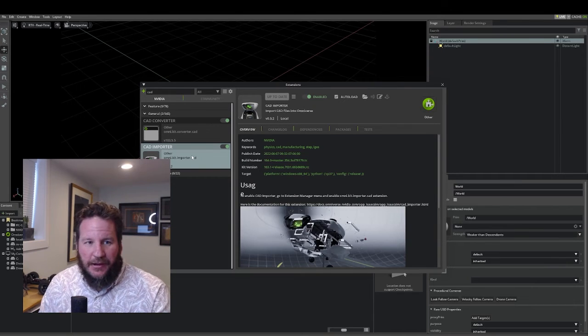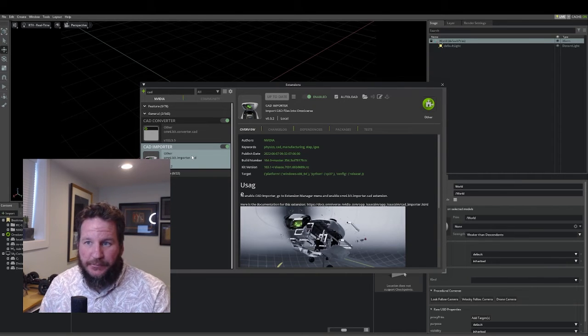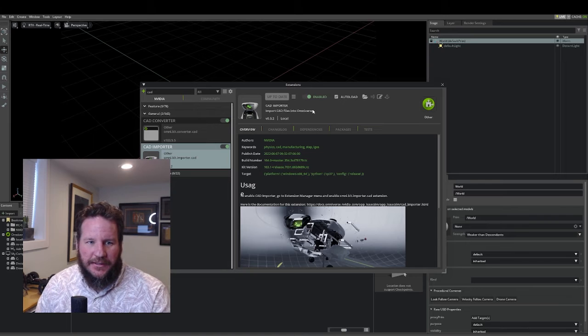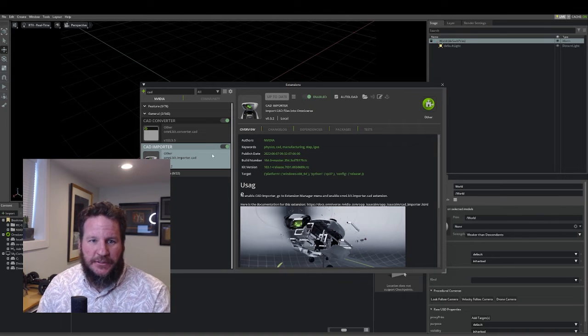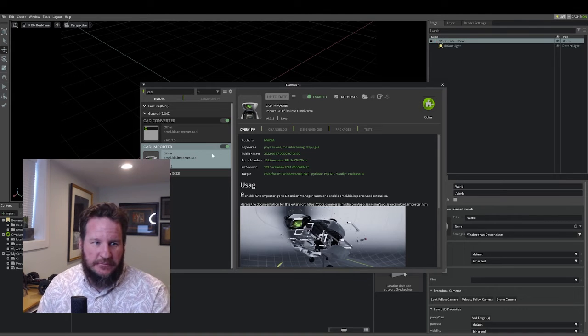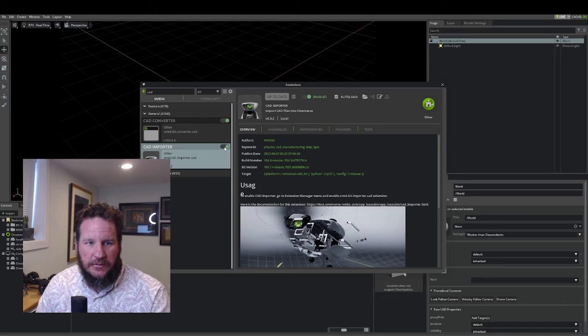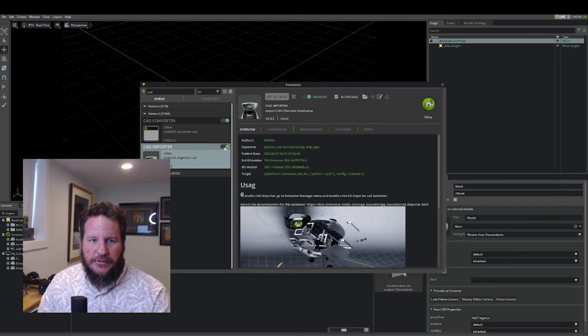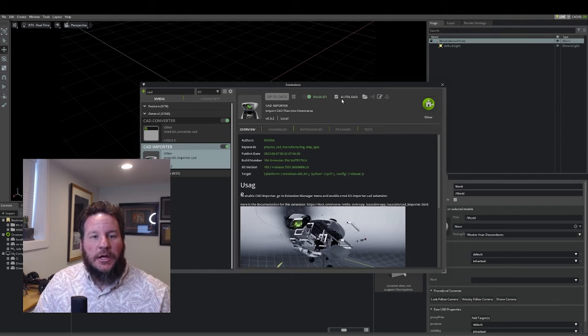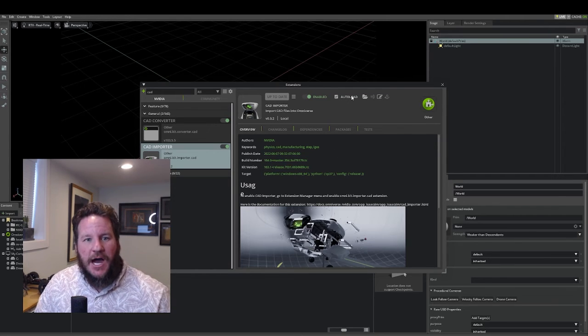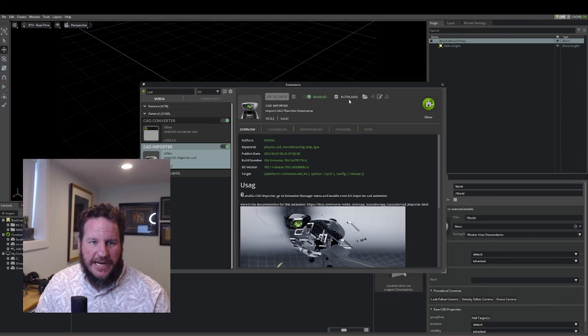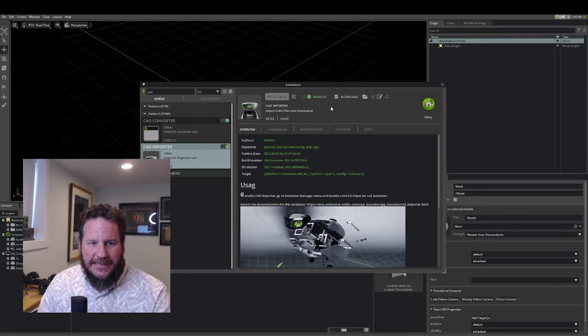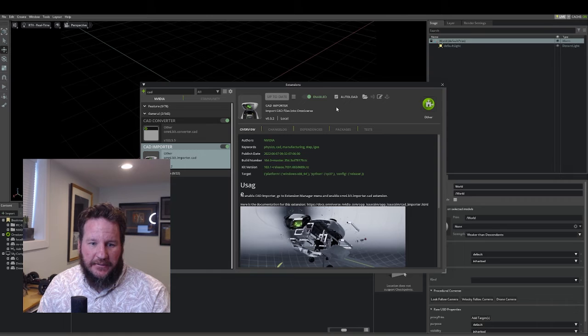Now I already have it enabled because I use it all the time. If you want to just use it for one session, just toggle this right here and you're good to go. If you use it all the time like I do, go ahead and check this auto load checkbox right here, and then it'll load every time you open Create.